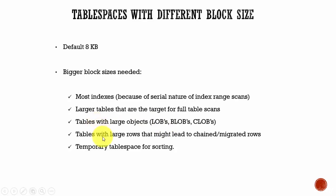Another use case is whenever a table has large rows, then it's better to create a tablespace with big block sizes. Otherwise the row will be broken down or stored in multiple blocks leading to chained or migrated rows.